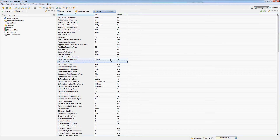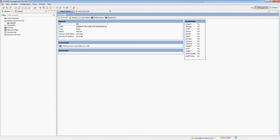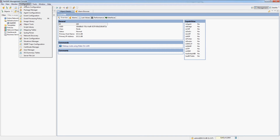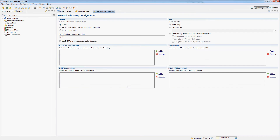All of these settings are documented on the NetXMS wiki, and as mentioned we will go into them deeper in future videos. Next up, we want to configure SNMP discovery. Go to Configuration, then Network Discovery. There are a few options here as well.